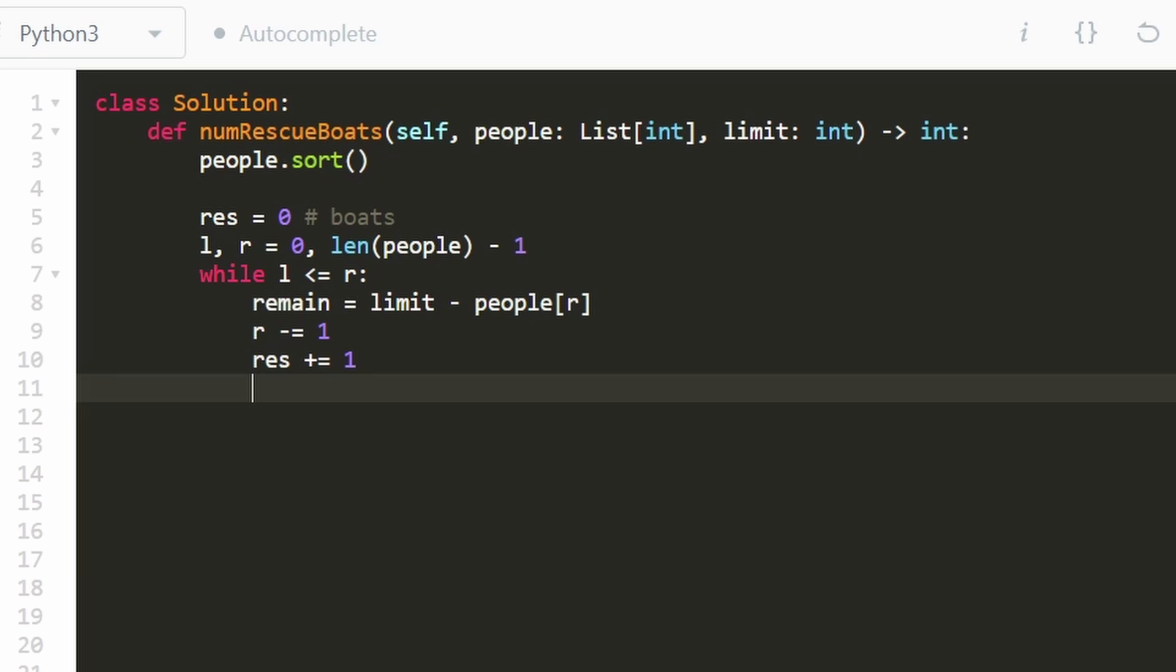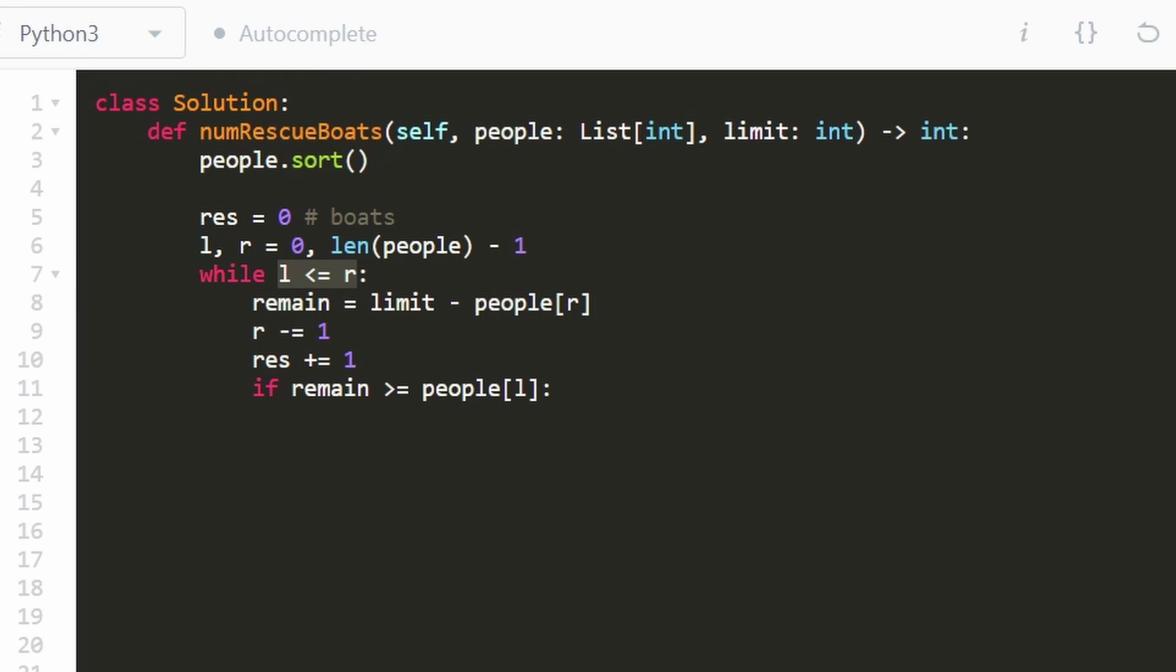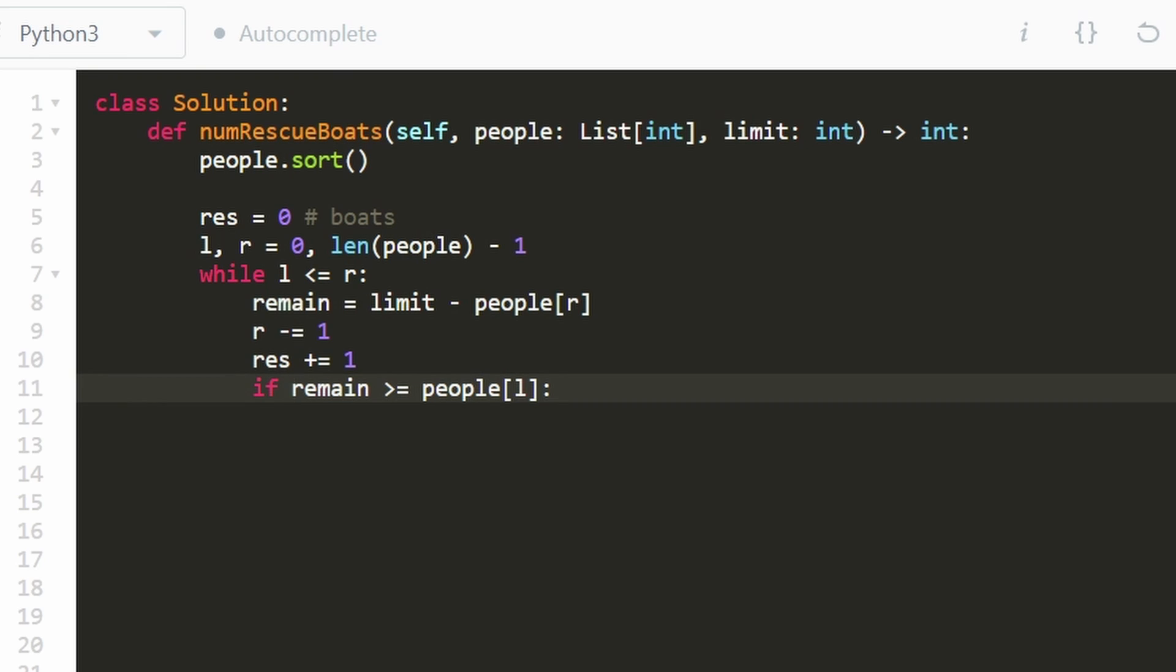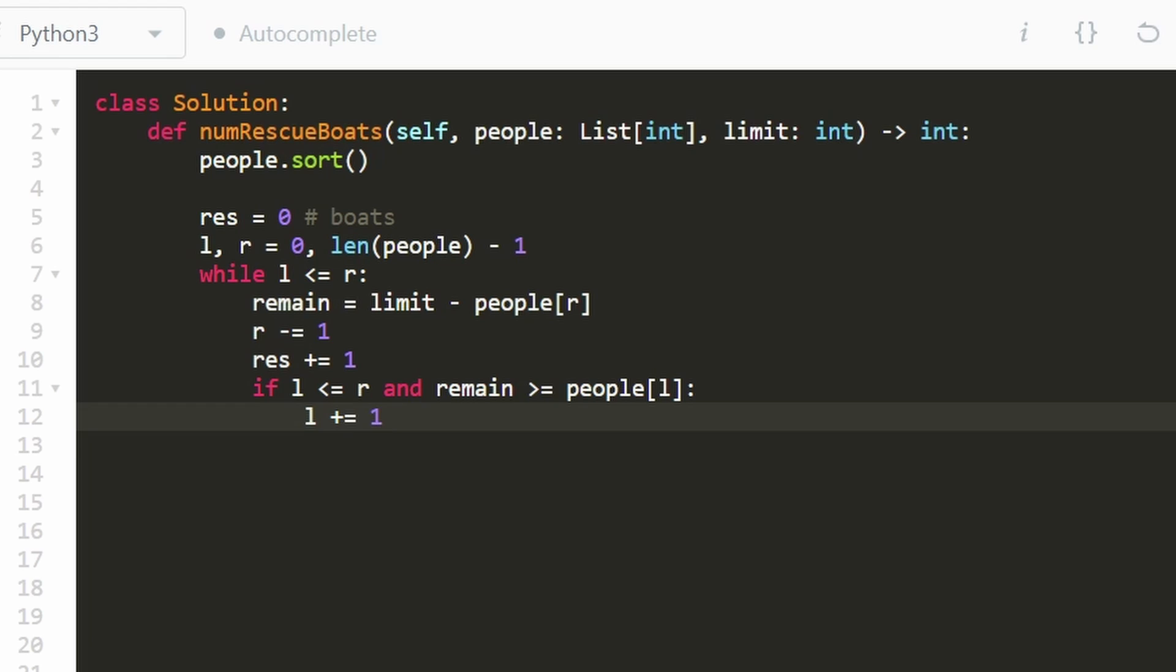But the only question is, can we take the lightest person now and also put them on the same boat? That's the case if the remaining weight is greater than or equal to the person at the left index, but also let's not forget that edge case. What if the left and right pointers are equal to each other? That means there's one person left. That means maybe this was the last person. So let's check that in our conditional. Before we even check if there's enough weight remaining, let's check that there still is a person left. We know that if the left pointer is less than or equal to the right pointer, because remember, we just decremented our right pointer over here. So if there's a person left and enough weight to hold them, let's put them on the boat. We can do that pretty easily just by incrementing our left pointer.